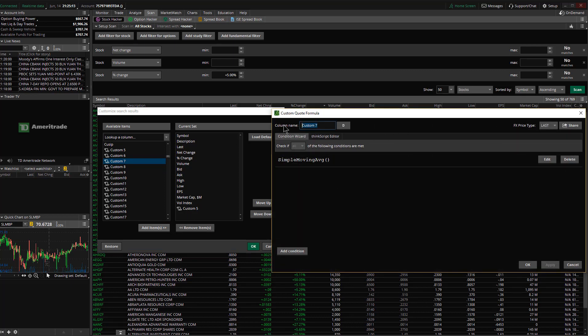I want to call this column ADV 60, average daily volume for 60 periods. Apply.